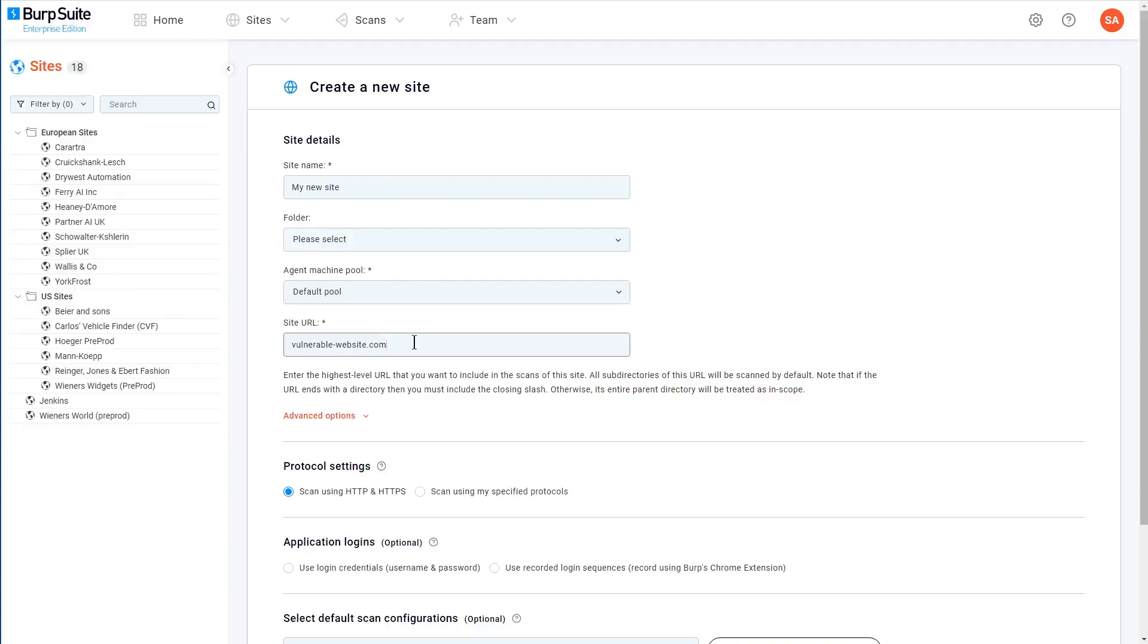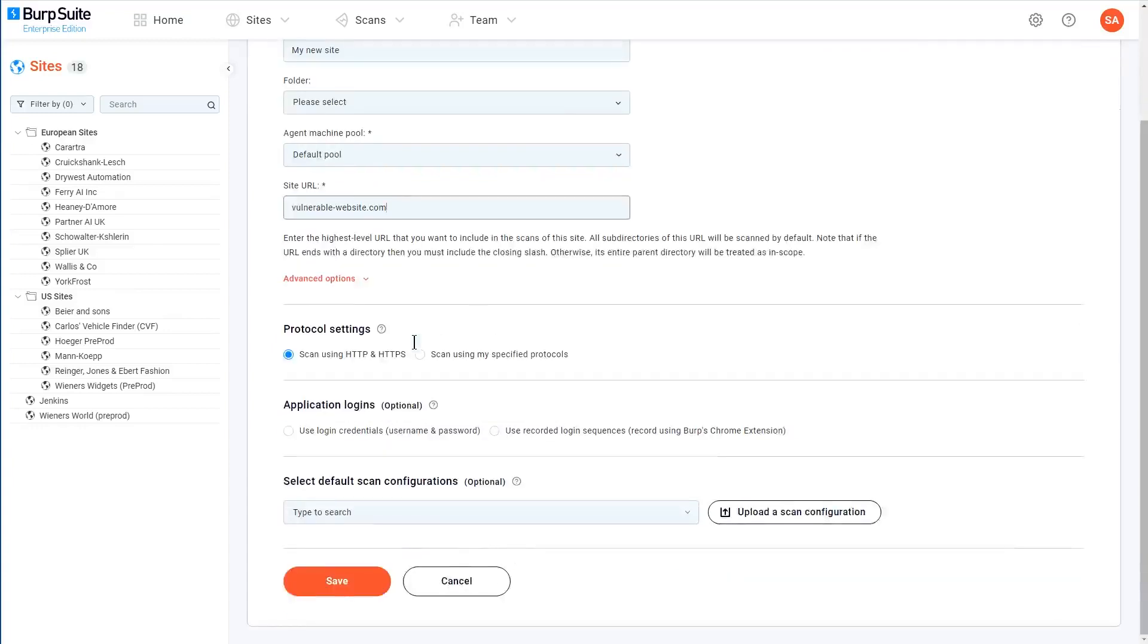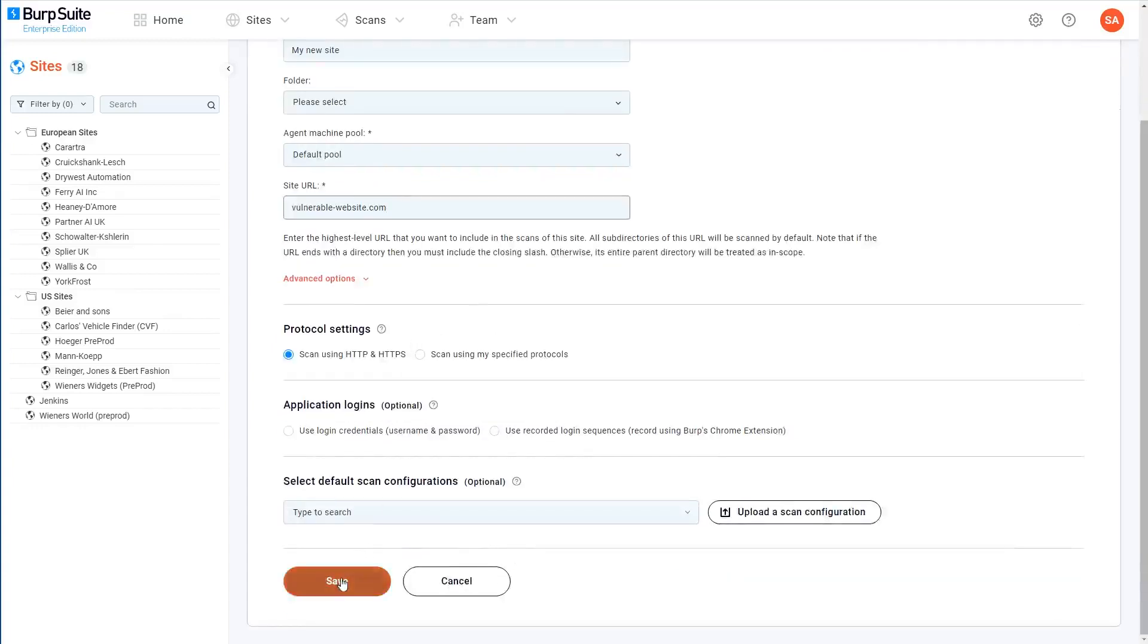And that's really it in terms of the basic configuration. If you want, you can already scroll down to the bottom, click save and go and schedule some scans of this site. But just in case, let's go over a few of the advanced options that are available.